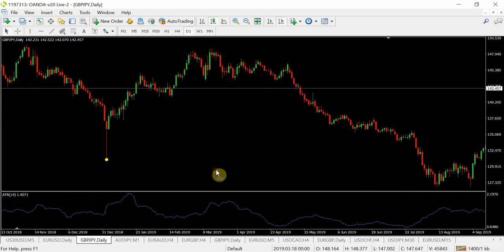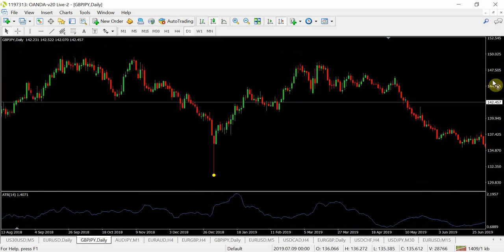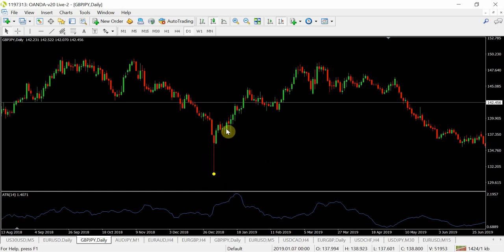Going across here, you've got another perfect one — which gives you an opportunity of a potential pin bar reversal. It doesn't fully fit the main rules of a pin bar, but effectively we are looking at a massive tail. You've got another pin bar reversal, and as you can see, it goes in that direction.